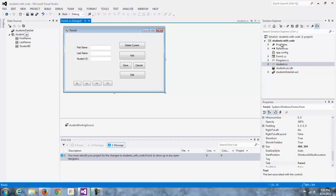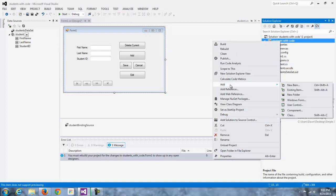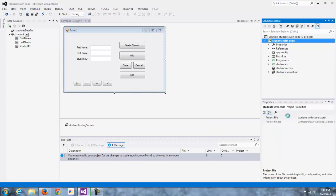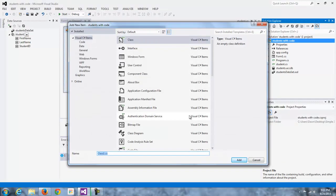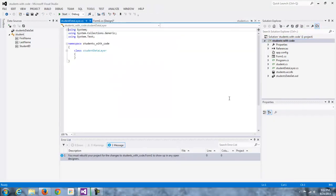From there, you're going to come over here. You're going to get your data layer going by adding a new class. I'm going to go student data layer. And from there, you can start writing your code to write those data access methods.